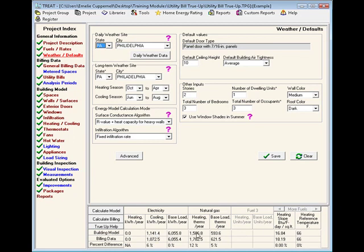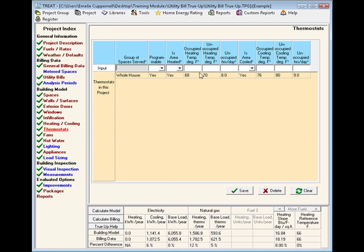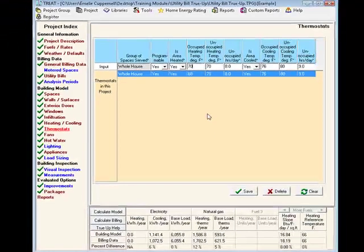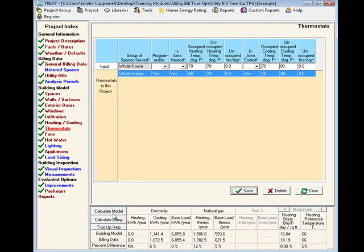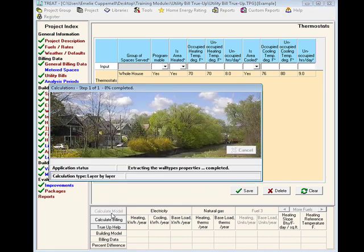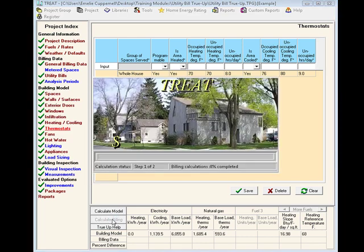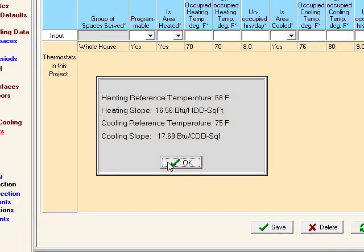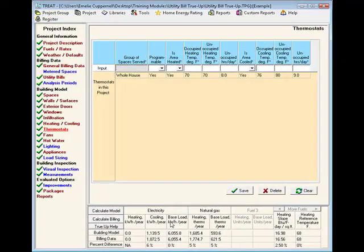Let's move on to heating. Here we see that we want the model to use more than it's currently predicting, as it is 12% less than the billing data. Let's make an adjustment to the thermostat. We see that we've put 68 in as our occupied heating temperature. Since we want it to use more, maybe the occupants are actually keeping their thermostat at 70 degrees. Let's save that and recalculate. Often truing up your model consists of a lot of trial and error — changing one thing, recalculating, and seeing your results. That did get us within our acceptable threshold, and we feel comfortable with the inputs and can now feel confident about any savings predicted for this house.